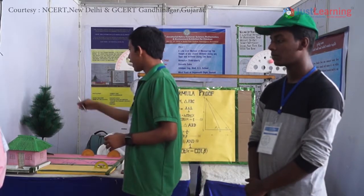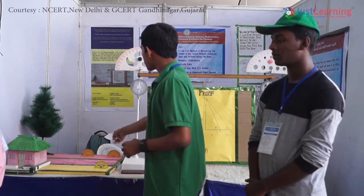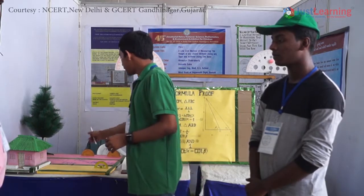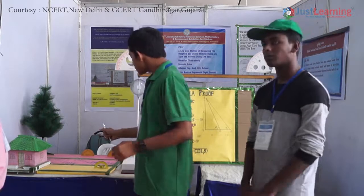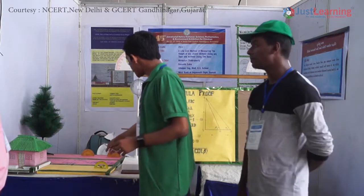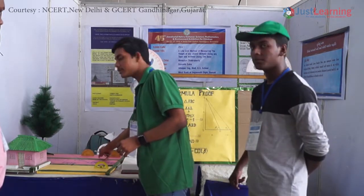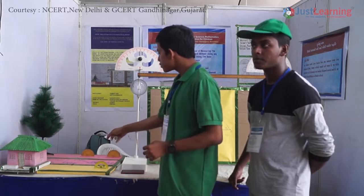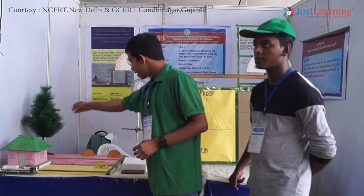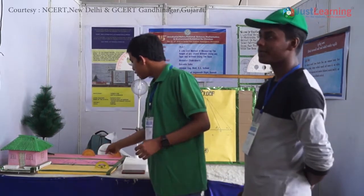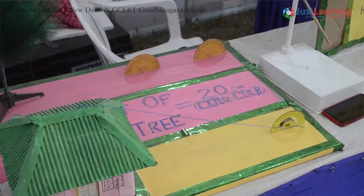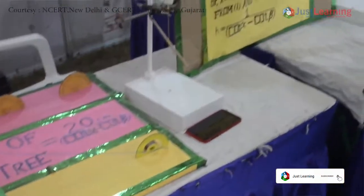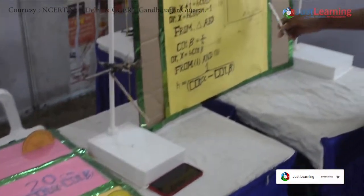Let us suppose we will measure the height of this tree. These two protractors make angle alpha and beta with the top of the tree. The distance between these two protractors is 20 cm. According to our model, the height of the tree is given by 20 cm divided by cot alpha minus cot beta. The verification of the formula is given here.